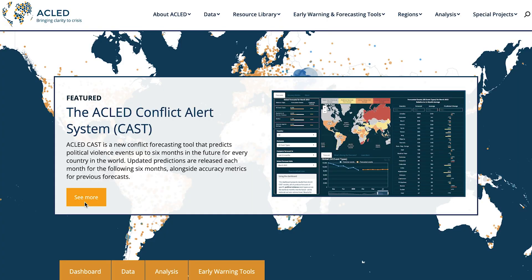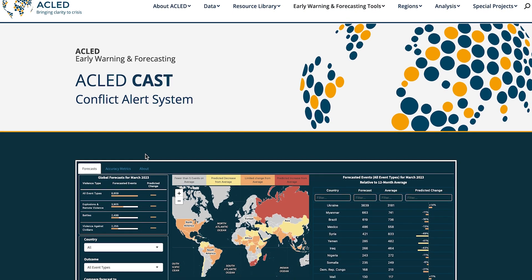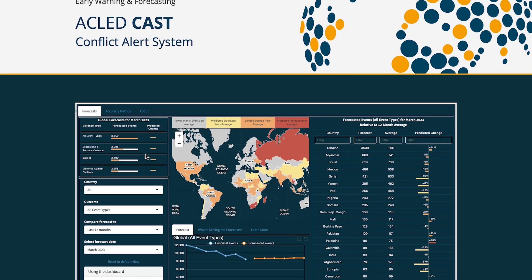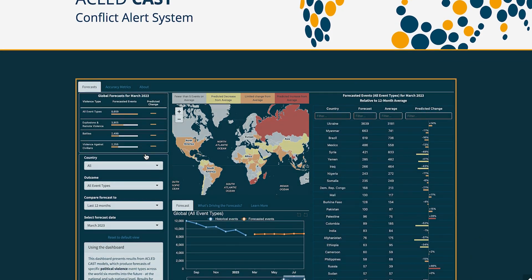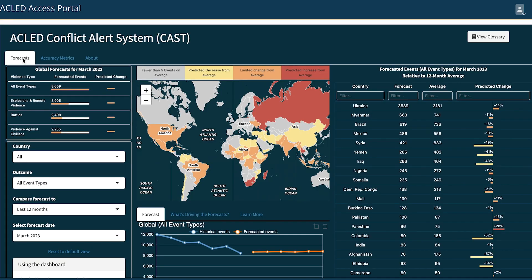The ACLED Conflict Alert System, CAST, is a global prediction tool that forecasts the number of political violence events that will occur each month for the next six months in every country around the world. Specifically, the tool predicts ACLED battles, explosions/remote violence, and violence against civilians event types at the country and first administrative division level, i.e. province, in addition to producing an overall global forecast.